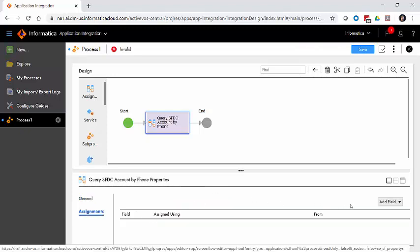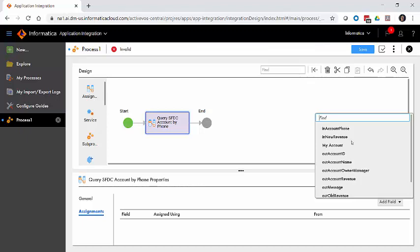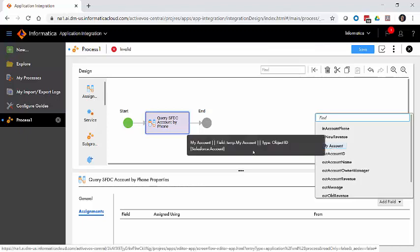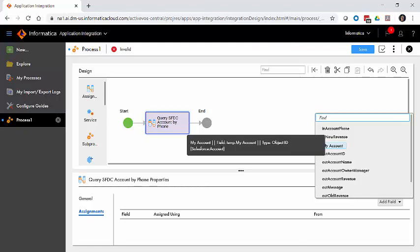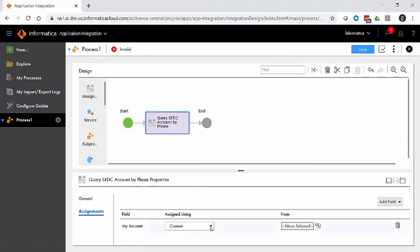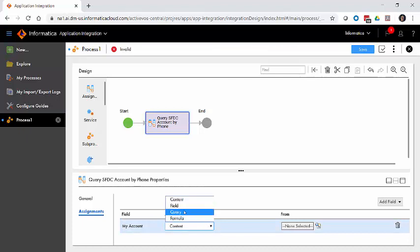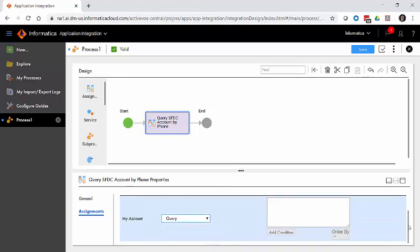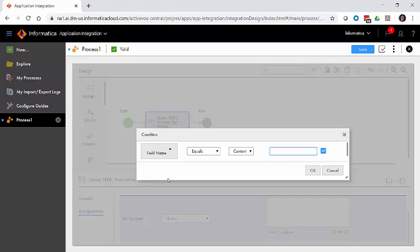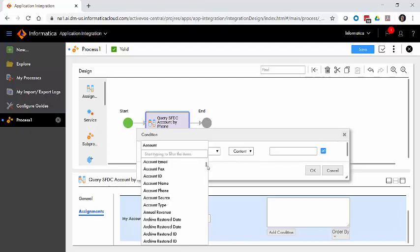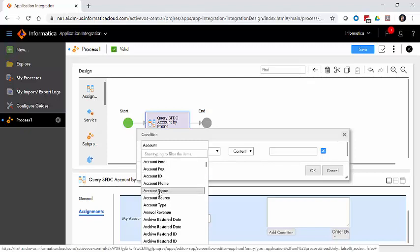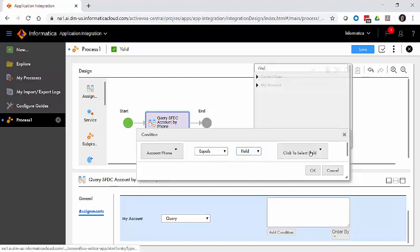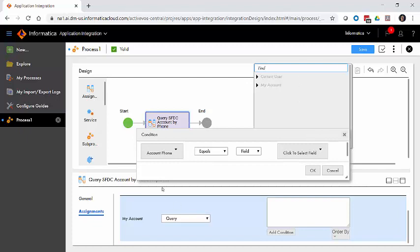We're going to call this one query Salesforce account by phone. Within the assignment step, what we want to assign to is going to be my account. If I hover over it, you can see it's a type Salesforce account. So we know it's a little bit special. If we select my account, we're going to get the option of assigning it with a query. If I take a peek down here in my query builder, if I hit add condition and hit field name, I should see a list of all my Salesforce fields available here. And I do. So the one I want to match against is the Salesforce field account phone.